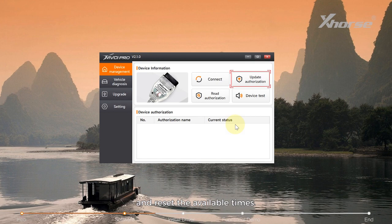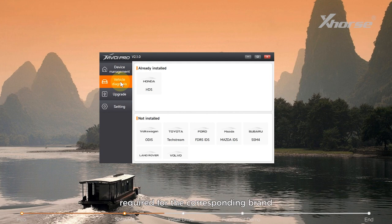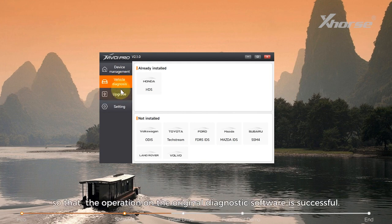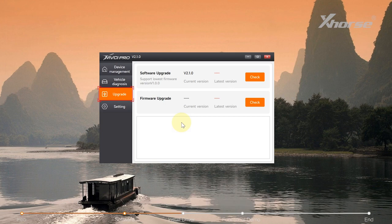In vehicle diagnosis, we can also install the driver required for the corresponding brand so that the operation on the original diagnostic software is successful. In addition, we can perform software upgrades and firmware upgrades here.